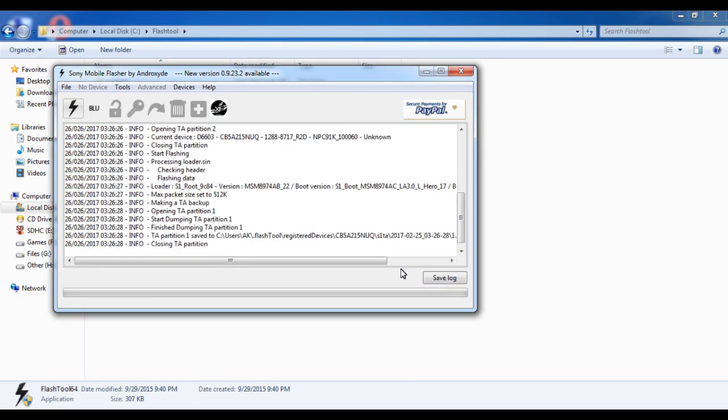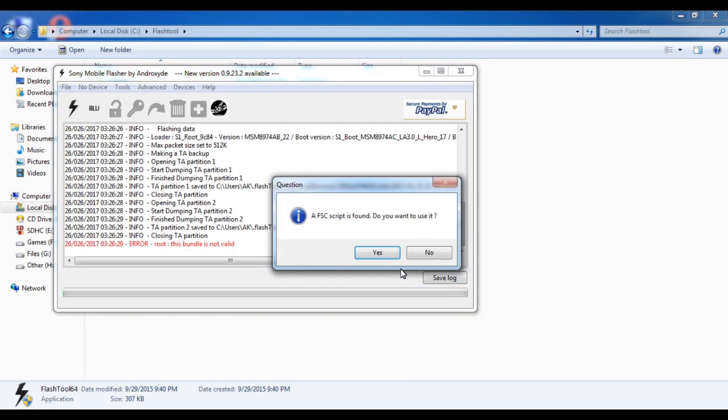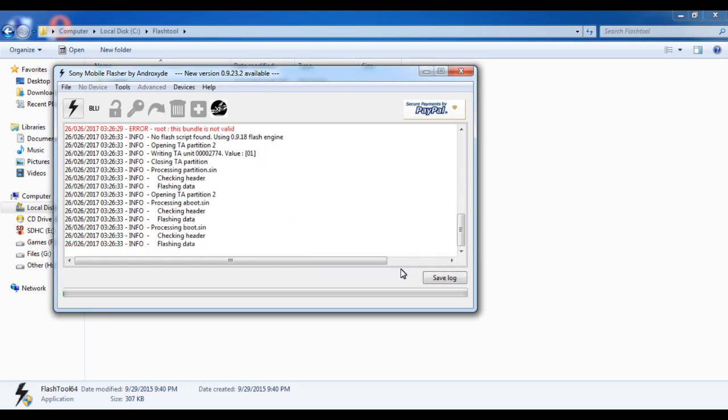So it has started. It will take five to six minutes, so wait until then.